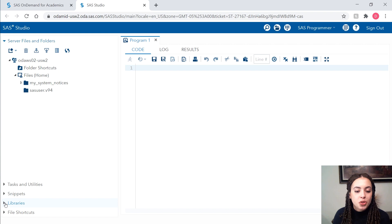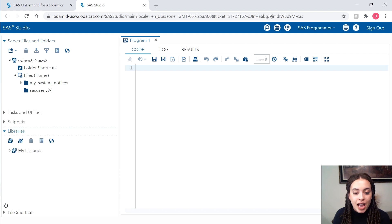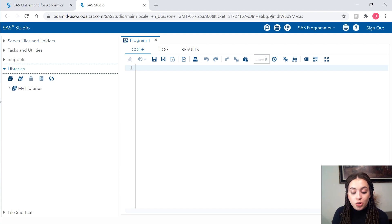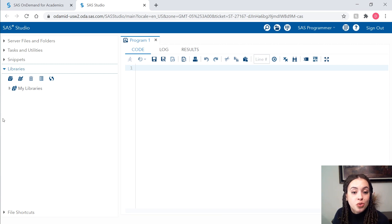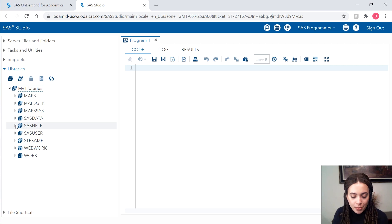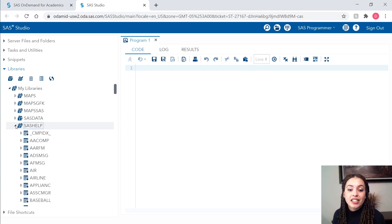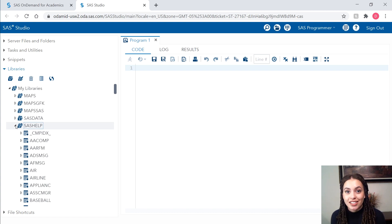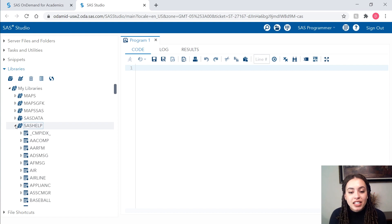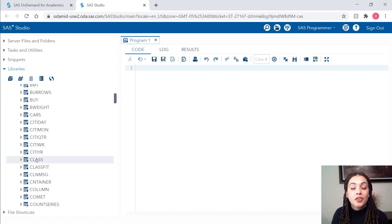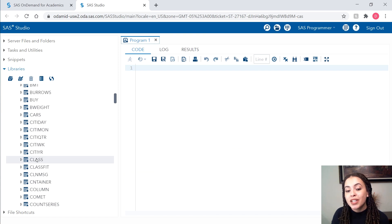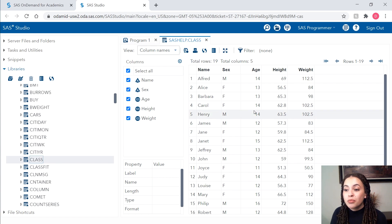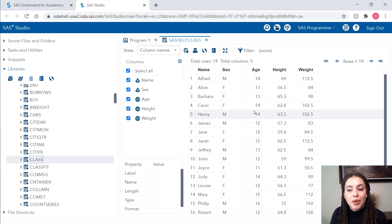I'm going to go down to where it says libraries. Libraries are just direct connections to structured data. The SAS help library is a library that is accessible in pretty much every installation of SAS. It has some data sets that'll be helpful in your programming journey. For example, let's take this SAS help dot class data set. It's a small, relatively clean data set that I can use to practice my programming on.